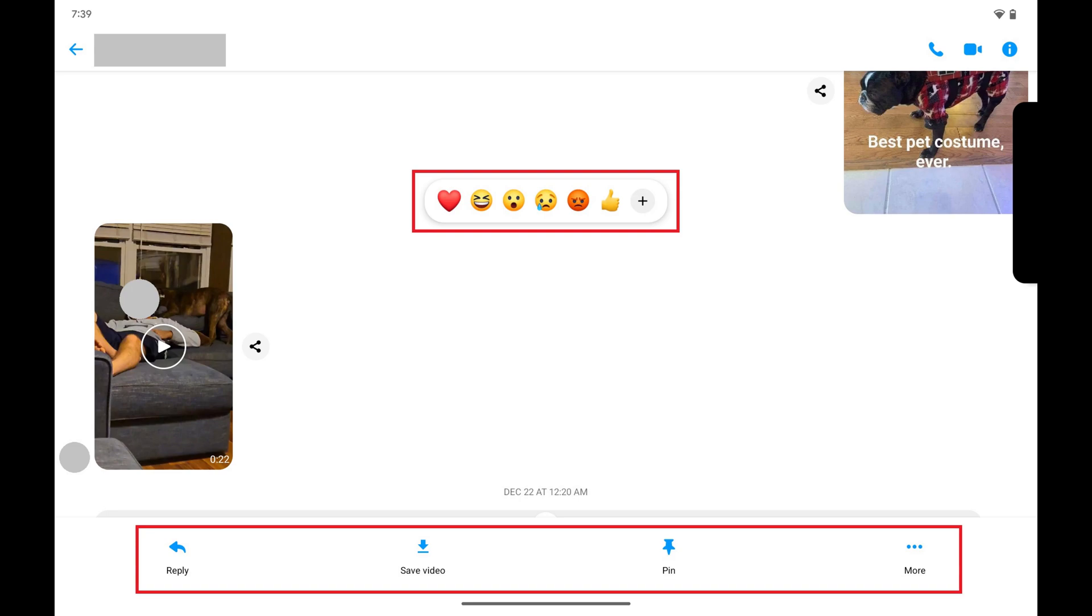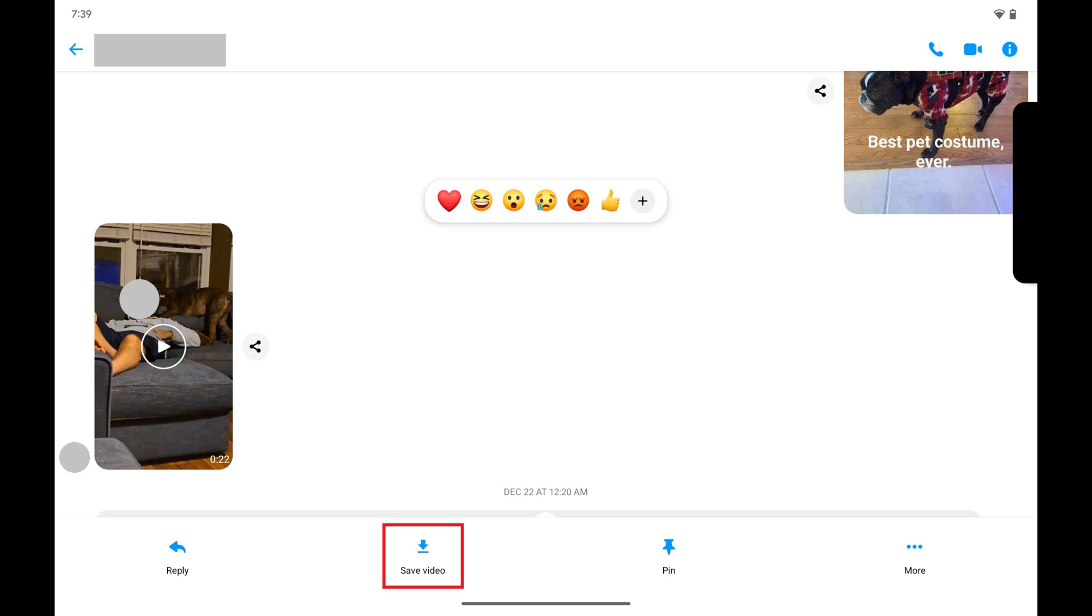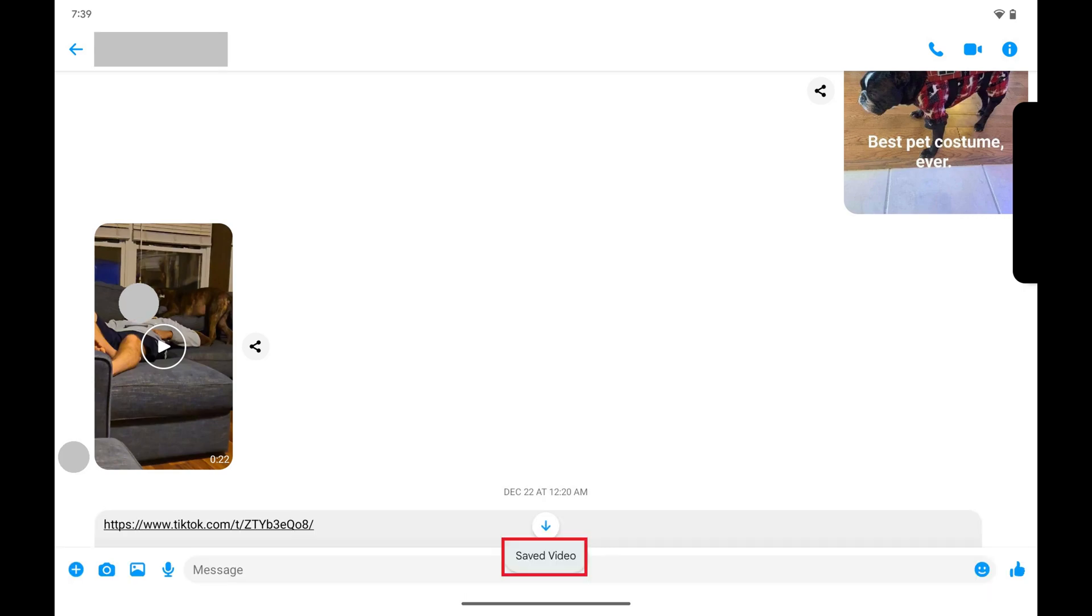Step 3. Tap Save Video in this menu. That video will be saved to the Photos app on your Android device.